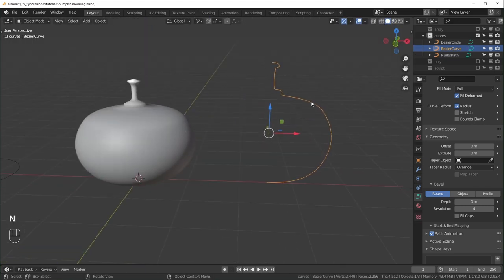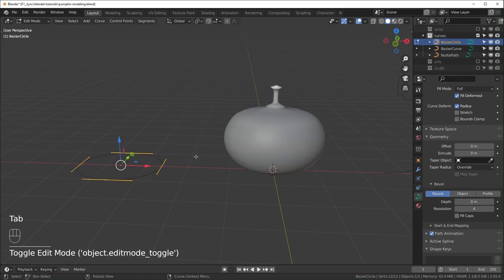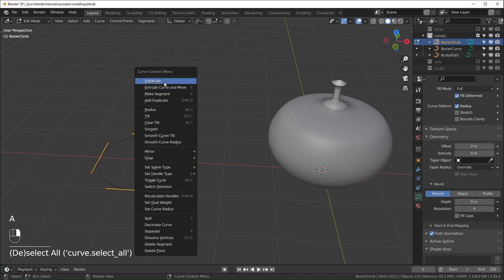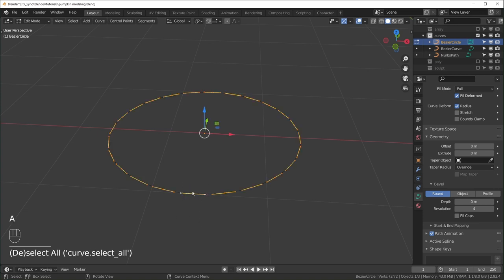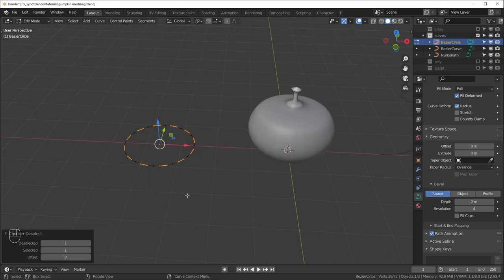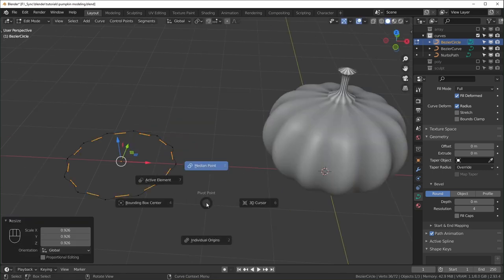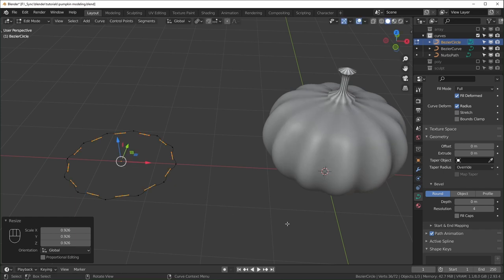The taper curve controls the profile — similar to the screw modifier method. Now select the bevel circle curve to add ridges. Select everything, right-click, Subdivide, and add five subdivisions. Select one vertex, then use Select > Checker Deselect to select every other one. Hit Period and make sure you're pivoting from the Median Point, then scale those selected vertices in to create ridges. Scale slightly in first, then switch to Individual Origins and scale the handles down to zero for very sharp ridges.